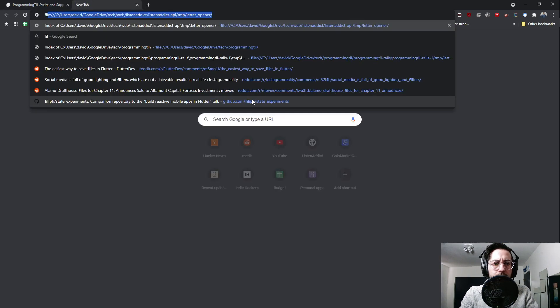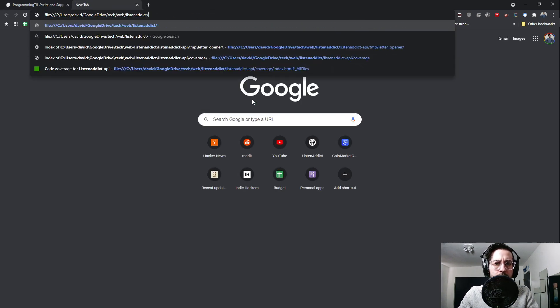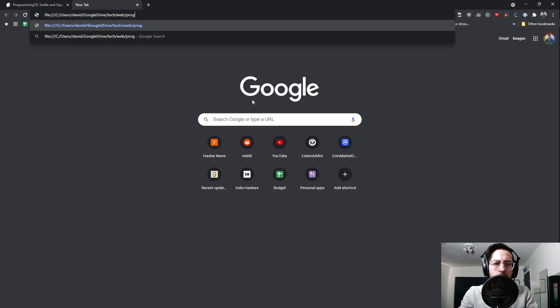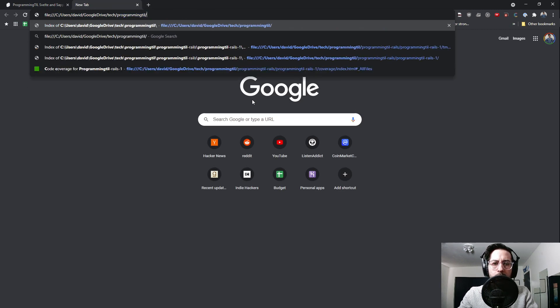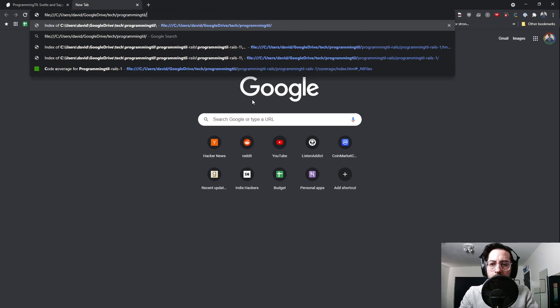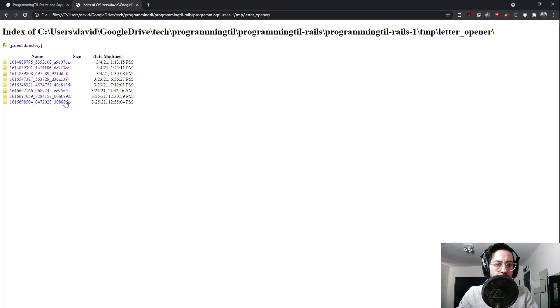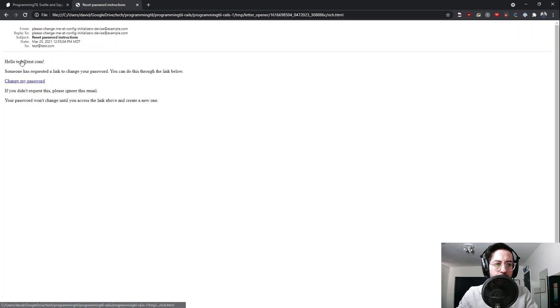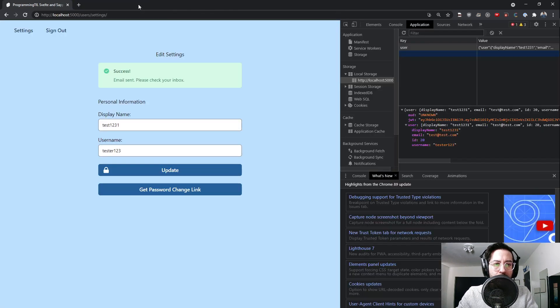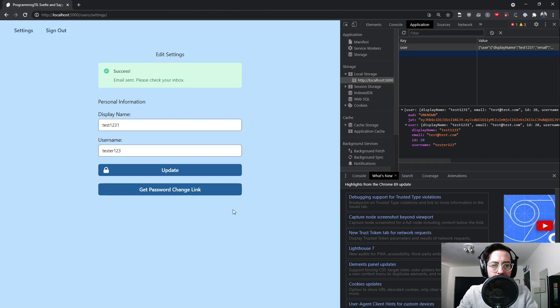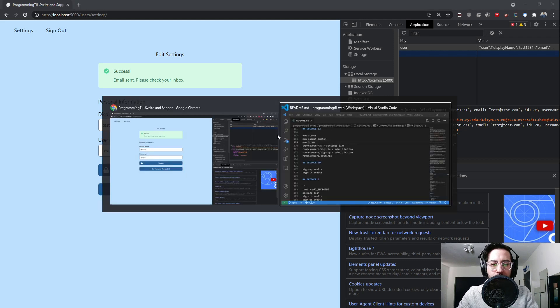We can take a look at that. We're a letter opener here. You can see we have a little email. Someone has requested your change for test at test.com. So we will update this. This doesn't work yet because we'll be added at a later point. But we have both of those added. So let's go ahead and look at the update and see how it all works.